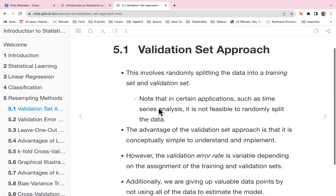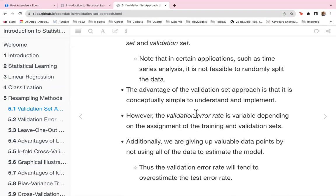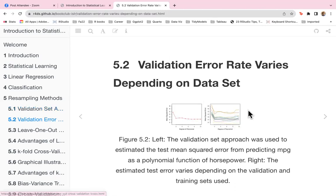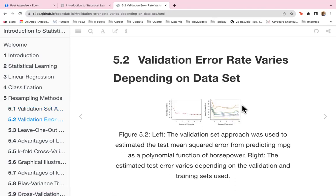Thus the validation error rate will tend to overestimate the test error rate. The validation set is kind of like part of your training set — you use it to validate your training before testing. So you're splitting your data into three parts rather than just training and testing, and the validation error rate varies depending on the dataset.